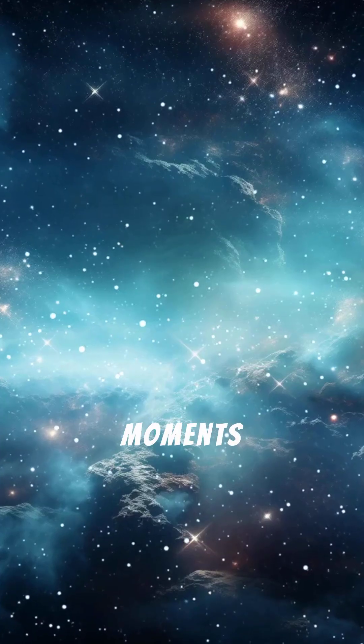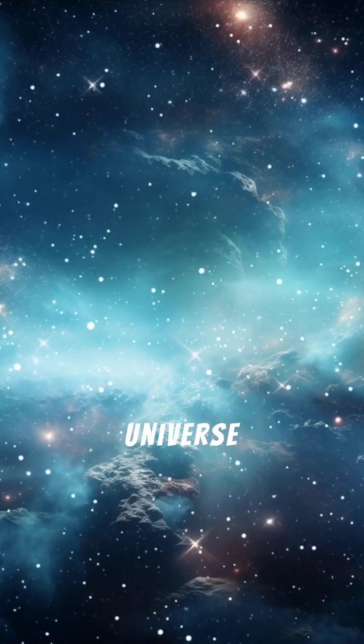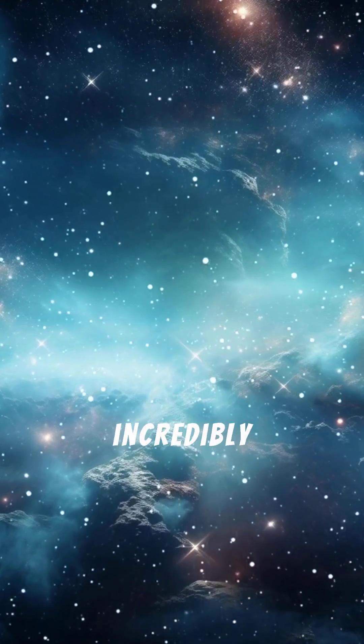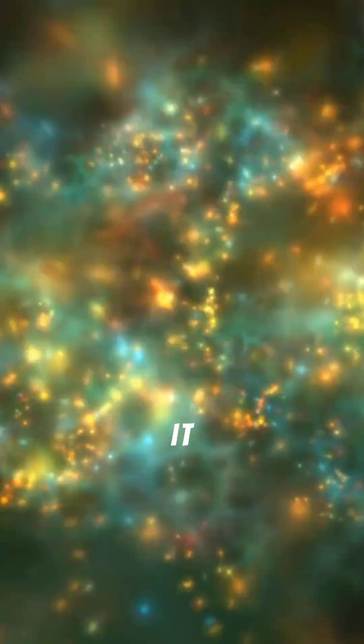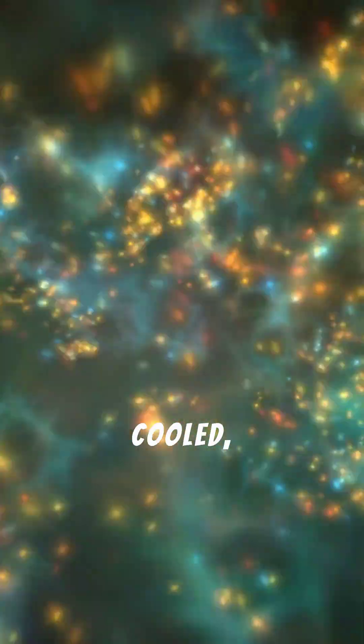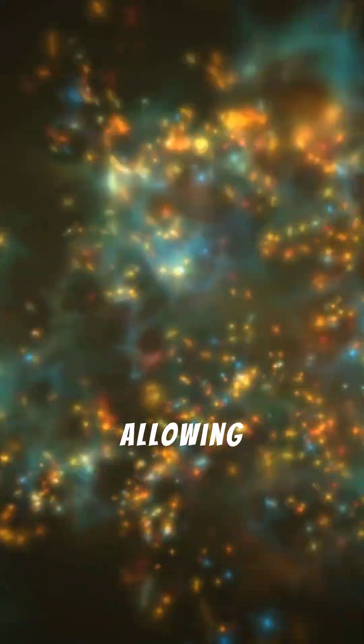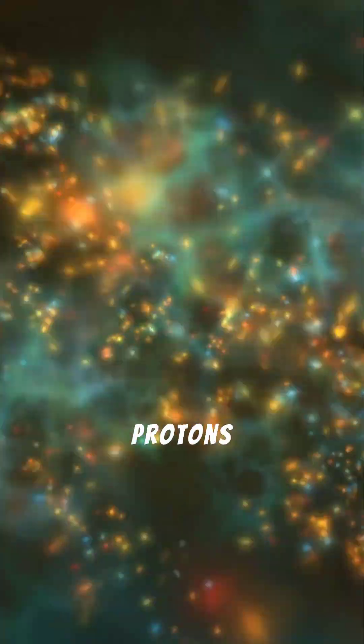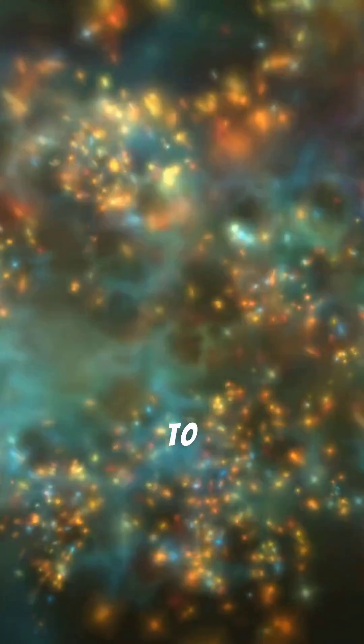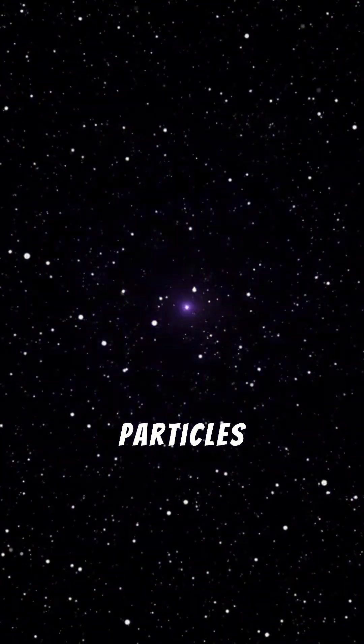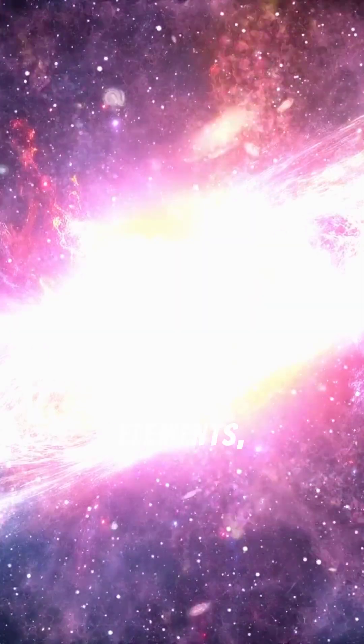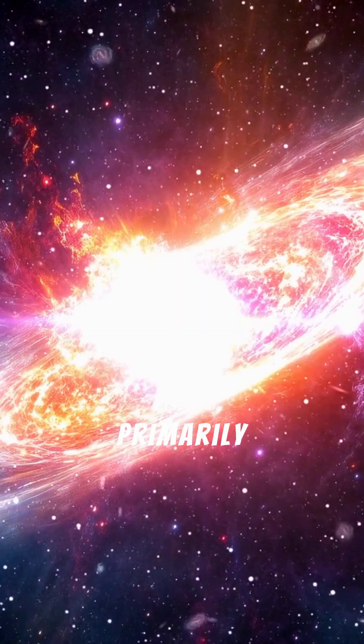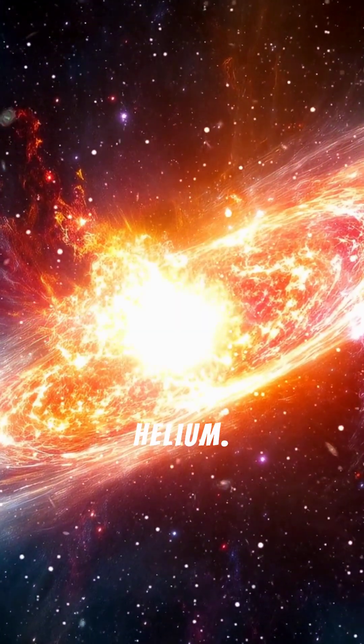In the moments after the Big Bang, the universe was incredibly hot and dense. As it expanded, it cooled, allowing particles like protons and neutrons to form. These particles eventually combined to create the first elements, primarily hydrogen and helium.